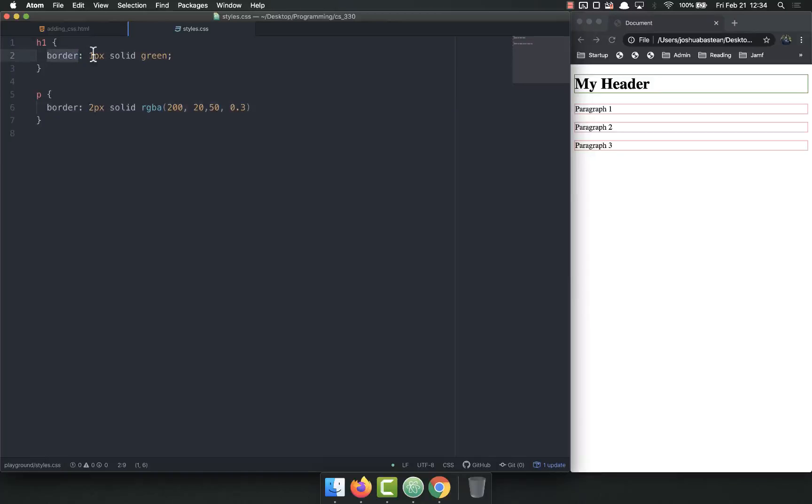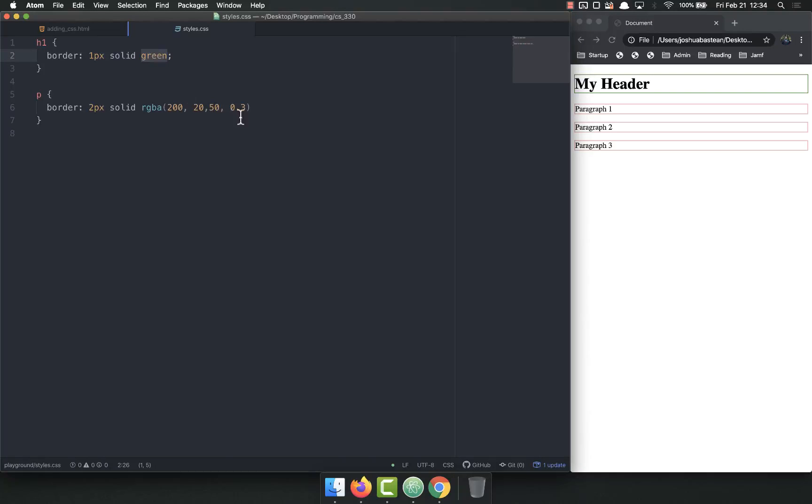So that is the syntax for adding a border to something. Border, and then you add those three things. The size, or width in this case, the type, or the style, and then the color.